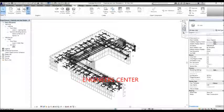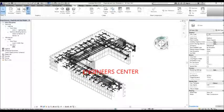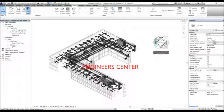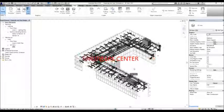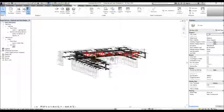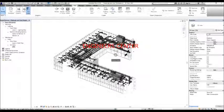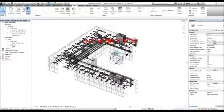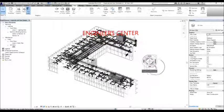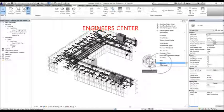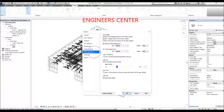You can select the full navigation wheel and then use the pan, orbit, and zoom tools in the steering wheel to browse the 3D view. You can also view the steering wheel options by selecting the drop-down arrow and then clicking Options. This is the options dialog for your navigation wheel.